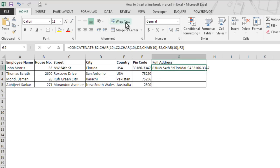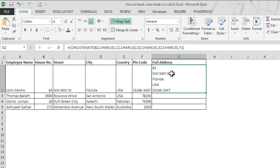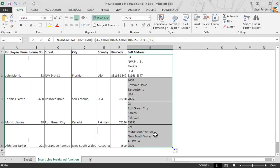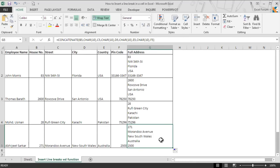Now go back and again click on Wrap Text and drag this formula to the last. So this is how we can introduce a line break if we combine any text using a function.